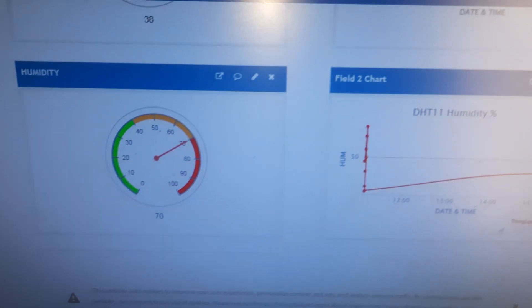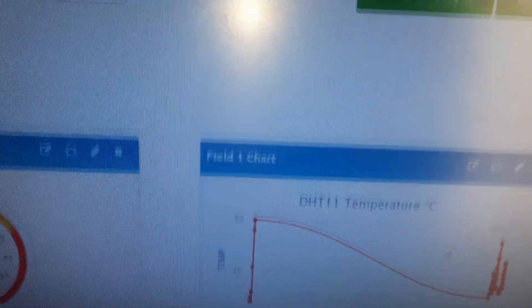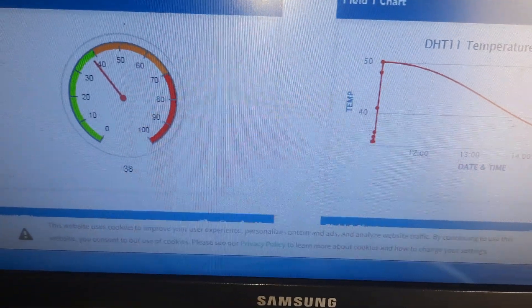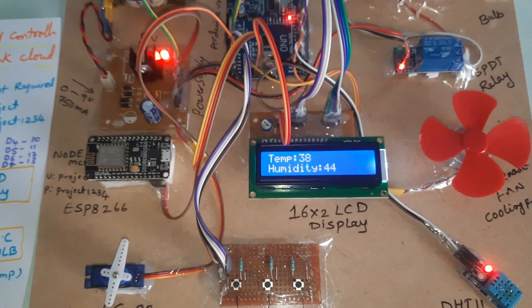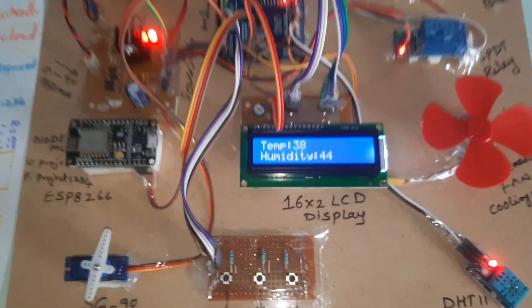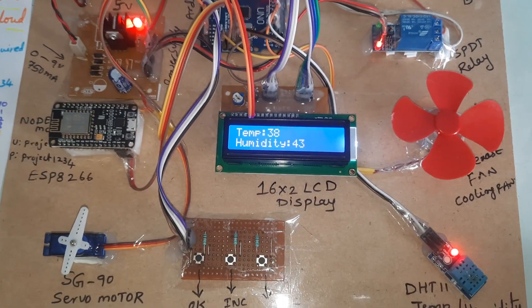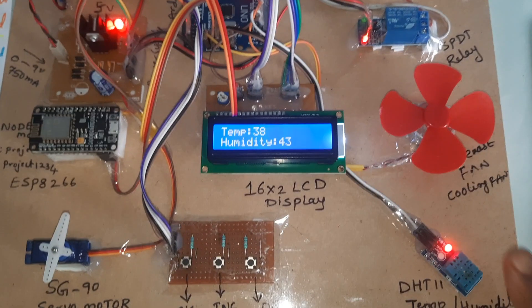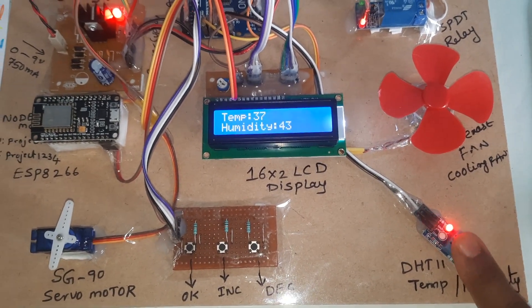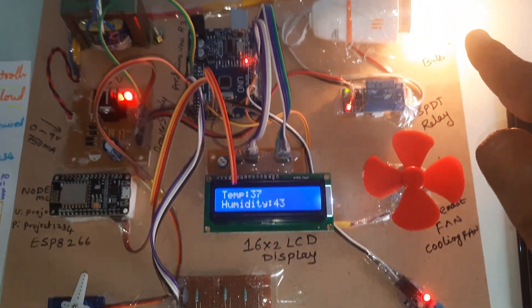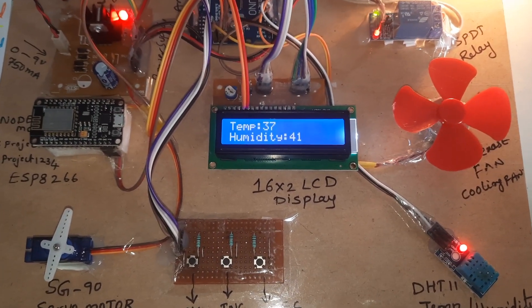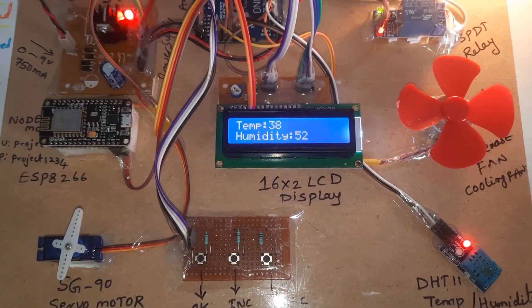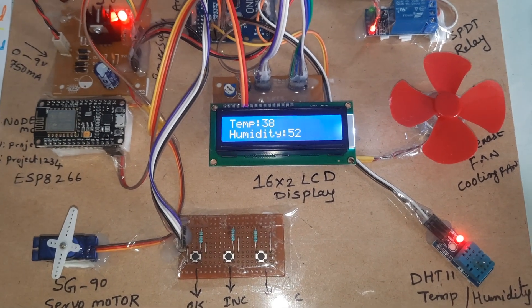Values are continuously updating on the ThingSpeak cloud. Below temperature threshold, bulb is on. Forward servo rotation is completed and we will wait for some time for the backward rotation to come.